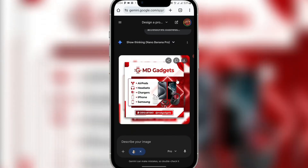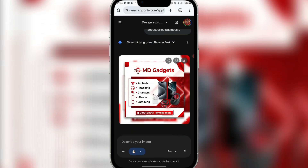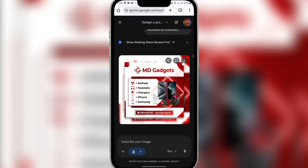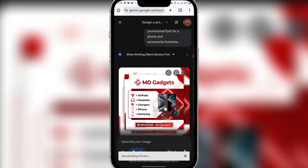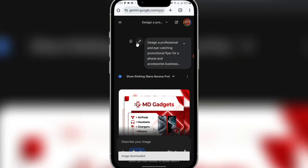You can see the flyer it generated — this is amazing! You don't even need to be a graphic designer to create simple flyers like this. I can just click to download it, and once it's done I have my flyer.